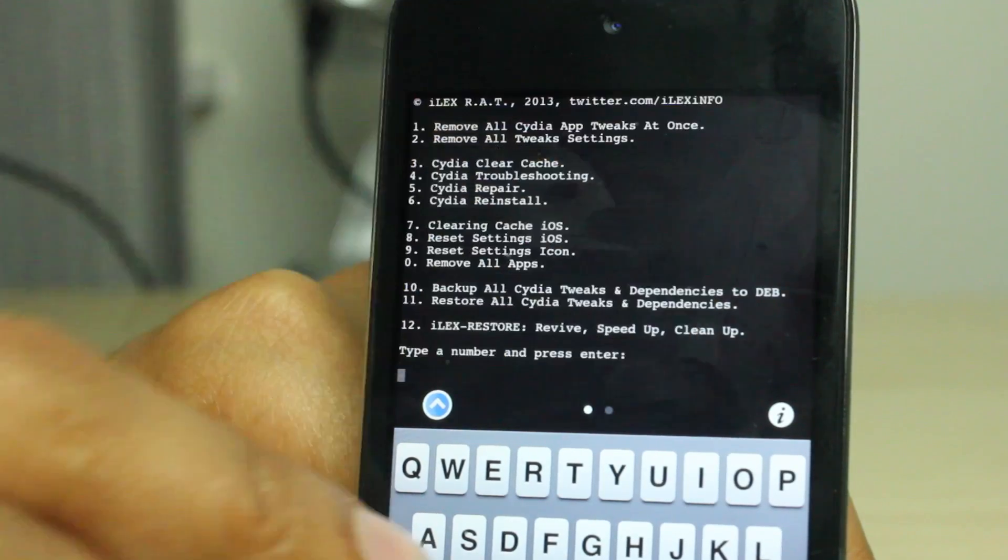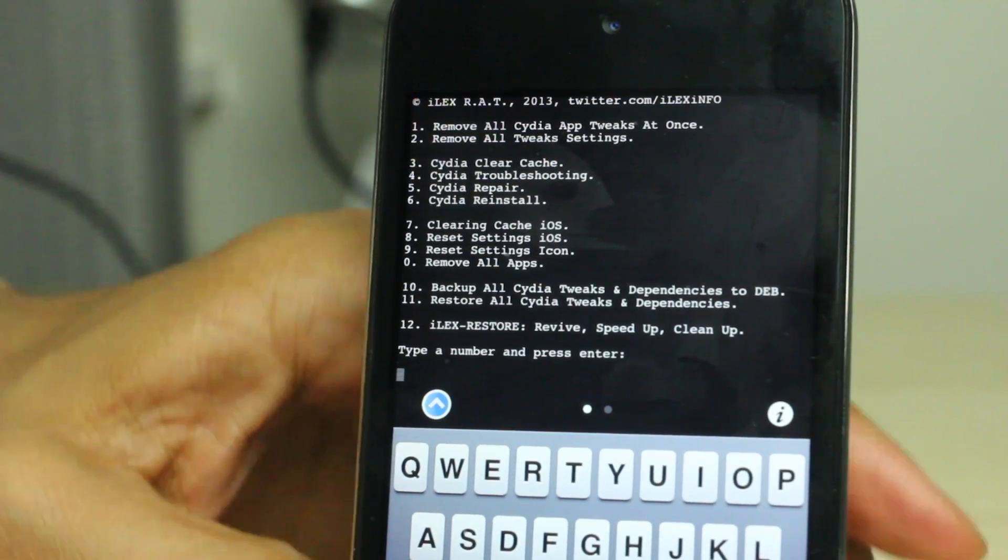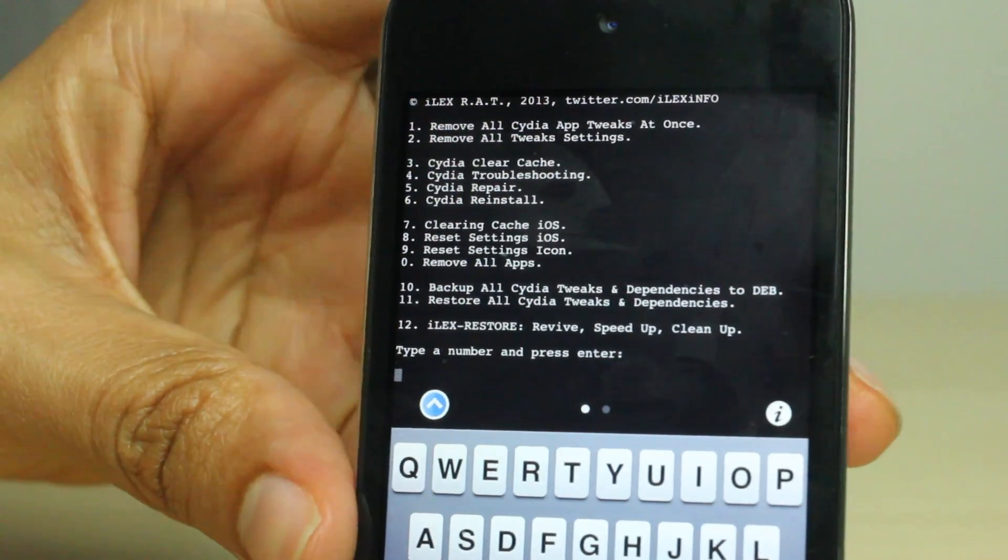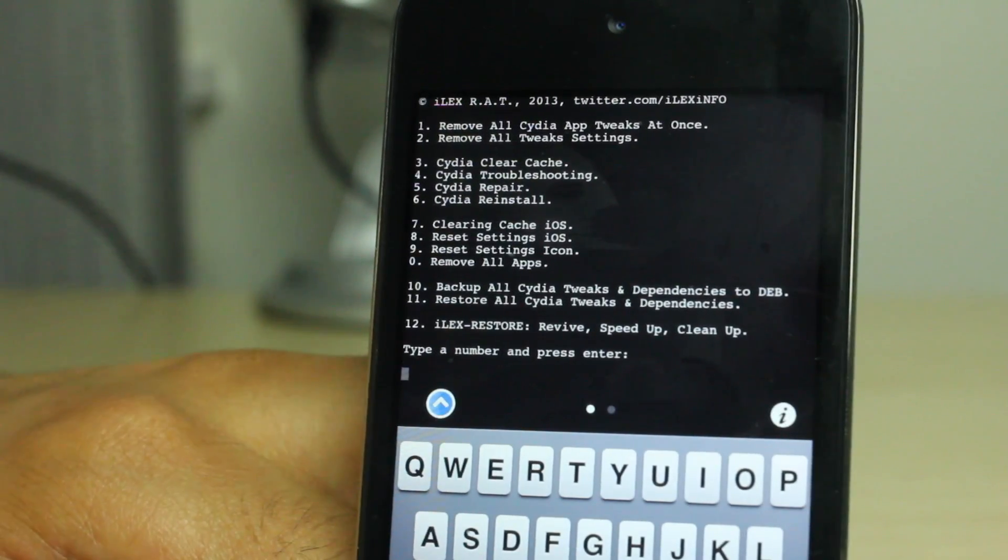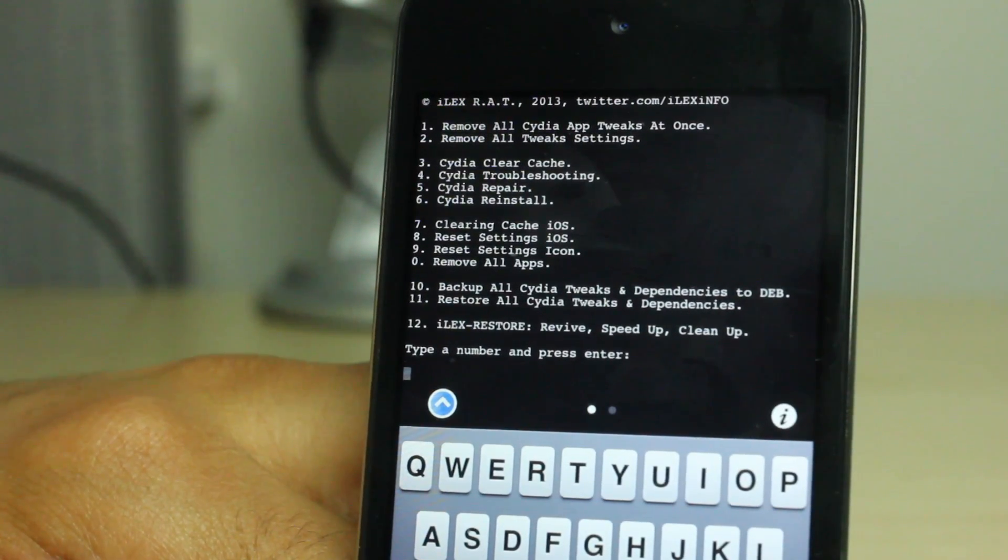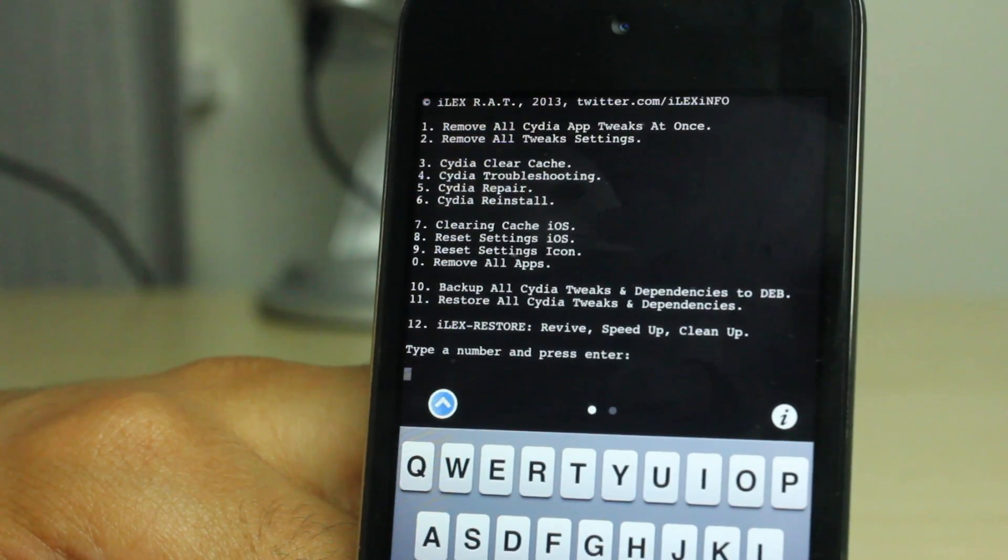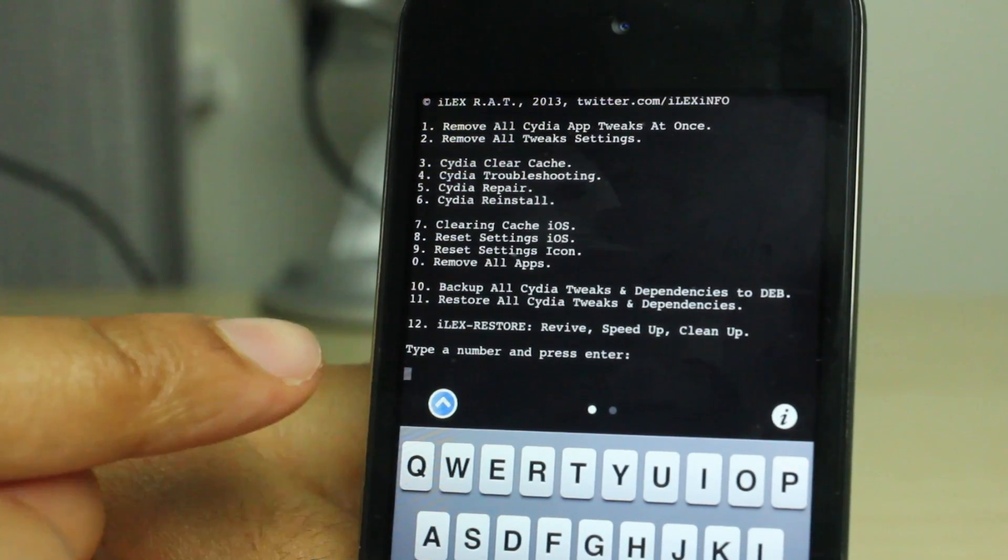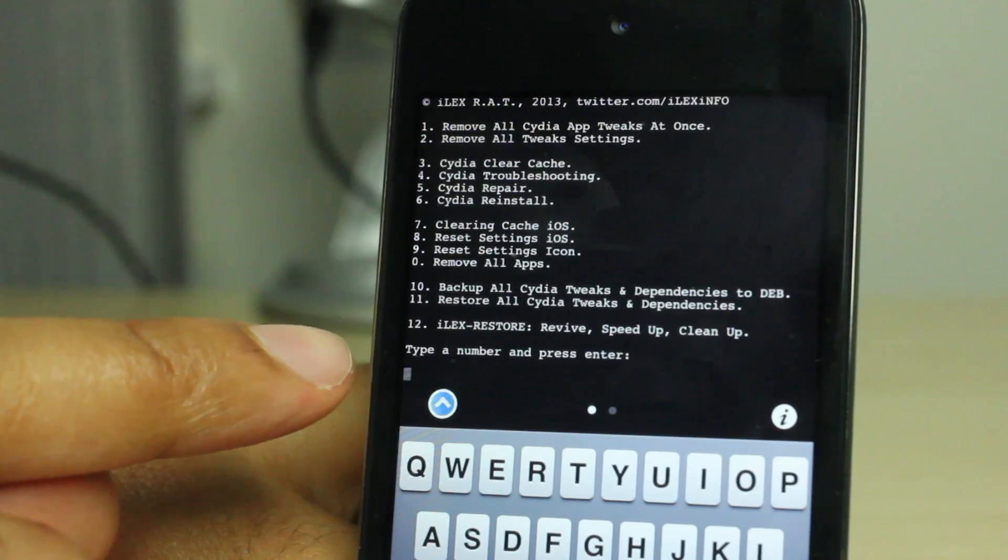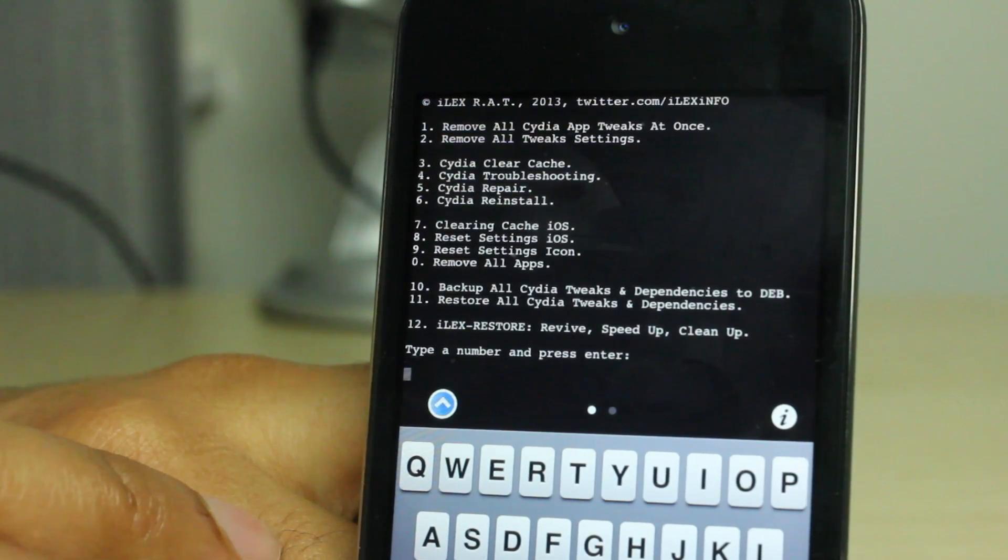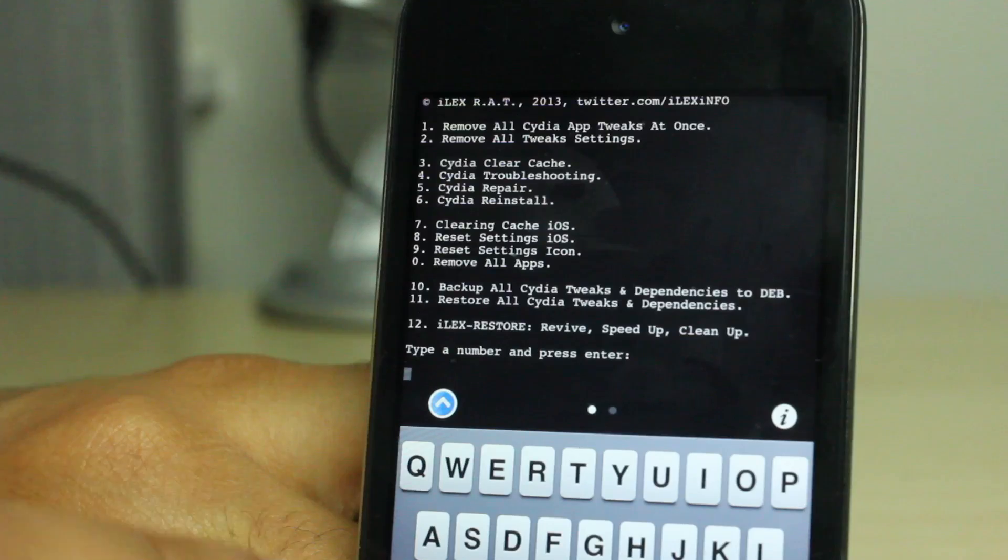So I have RAT there, just hit the return key, and you get the menu there. 12 different options. We'll go in depth on some of those other options later in another video, but let's focus on number 12 because that's the special iLex Restore. It is like semi-restore, except in my opinion better, because you don't need any external computers or anything like that.